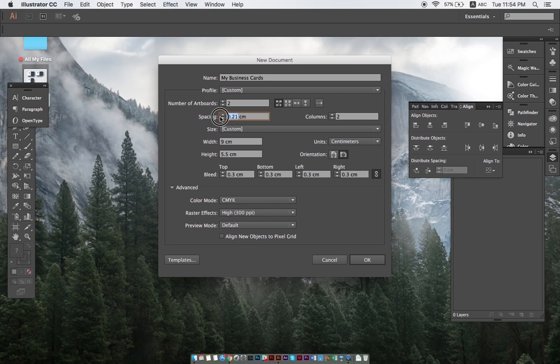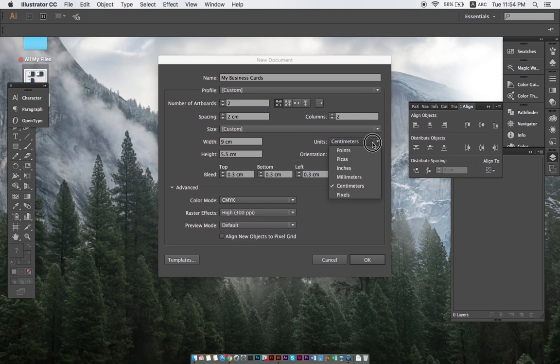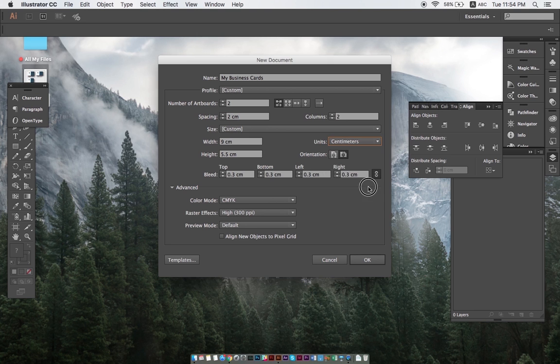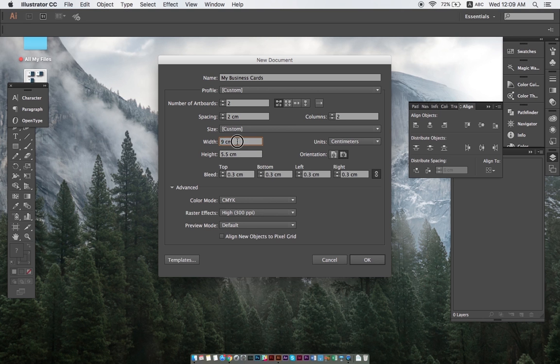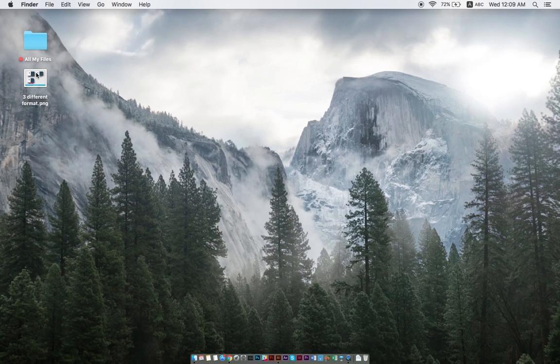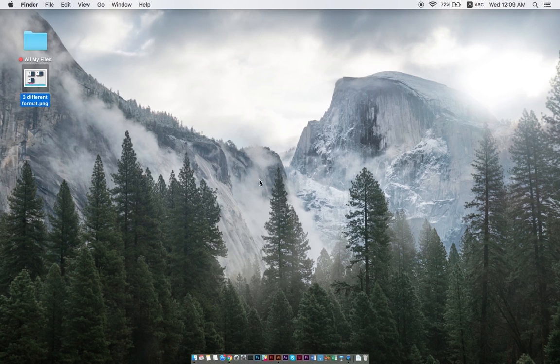For the spacing between artboards, let's put two centimeters. We then select our preferred unit of measurement. For me, centimeters is the most convenient, so I'll just pick that. Then we set the dimensions to nine times five and a half centimeters, which is a very standard business card size.